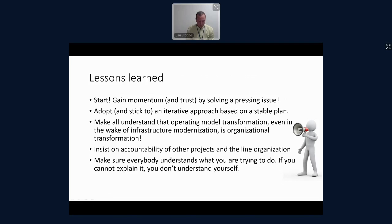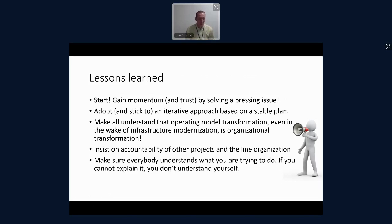Last but not least, you need to make sure everybody understands what you're trying to do. Some aspects of this project we honestly couldn't explain, and that was because we didn't understand it ourselves. But once you can explain it to everyone, it gets more obvious what you want to do, and then I think you will succeed.